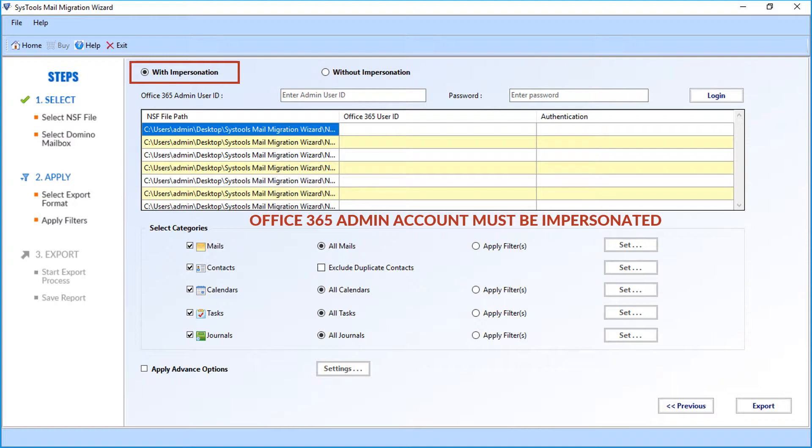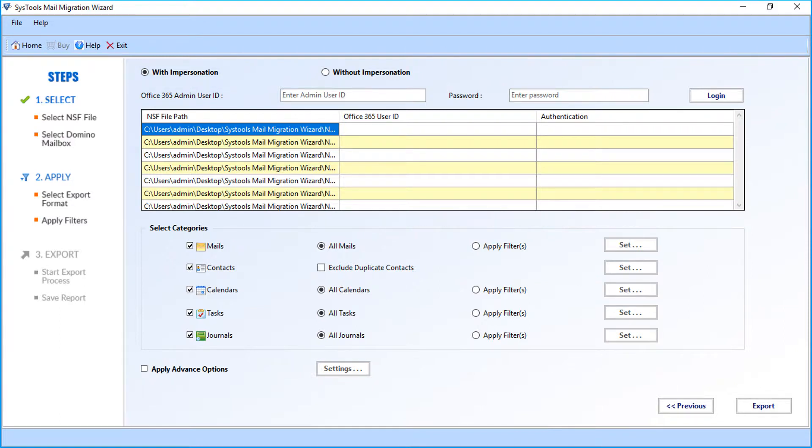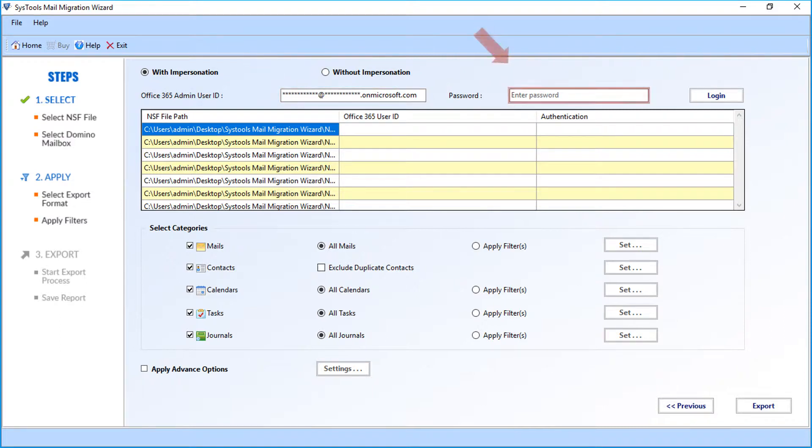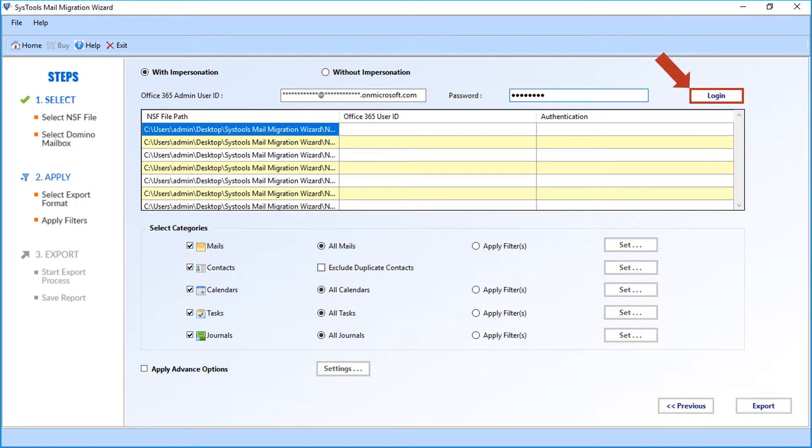You can see impersonation video link provided towards the end of this video. After impersonation, enter the Office 365 admin credentials in the respective fields. Then click login to proceed.